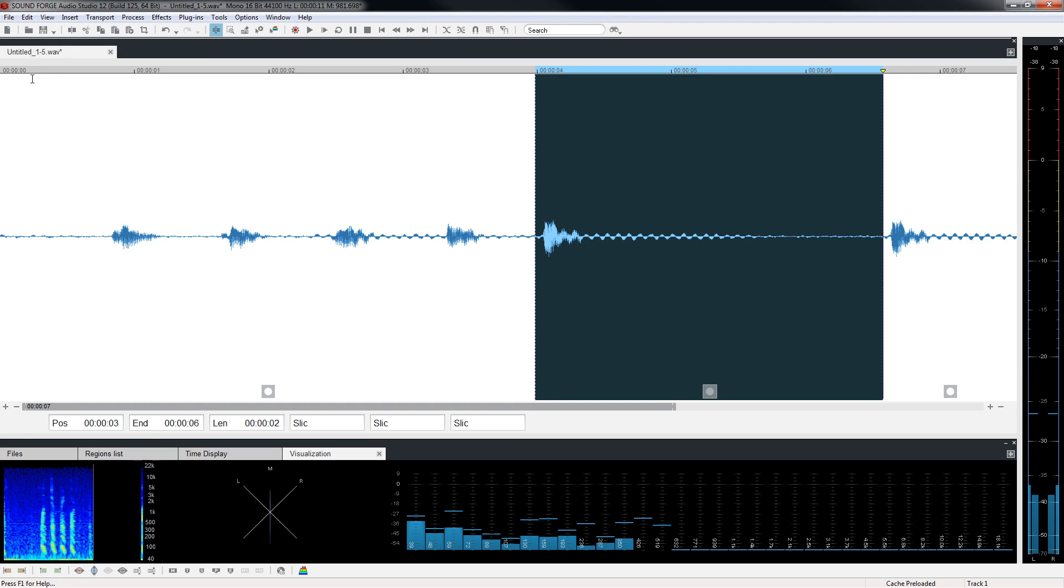Play the file back and notice that the word five now appears twice in the file. Once you have cut or copied material, you can paste it back in anywhere you want as many times as you want. The material stays in the clipboard until you copy or cut something else or close the program.